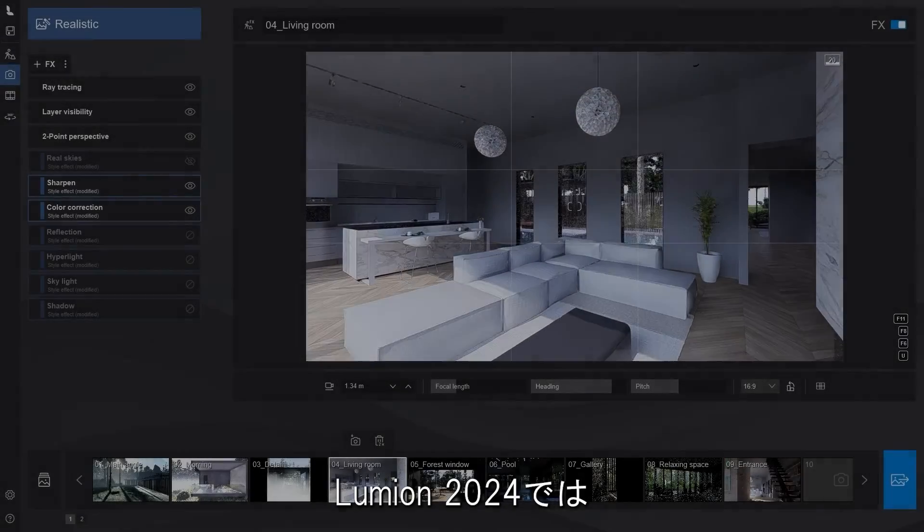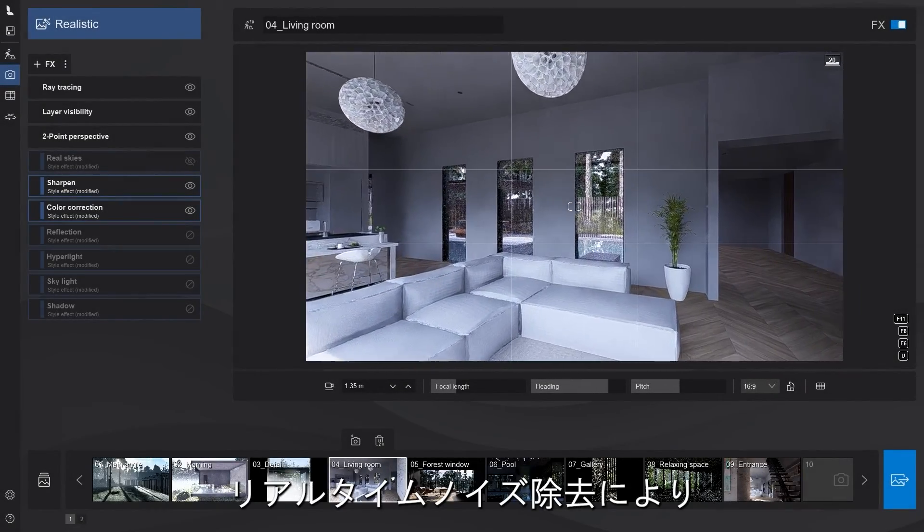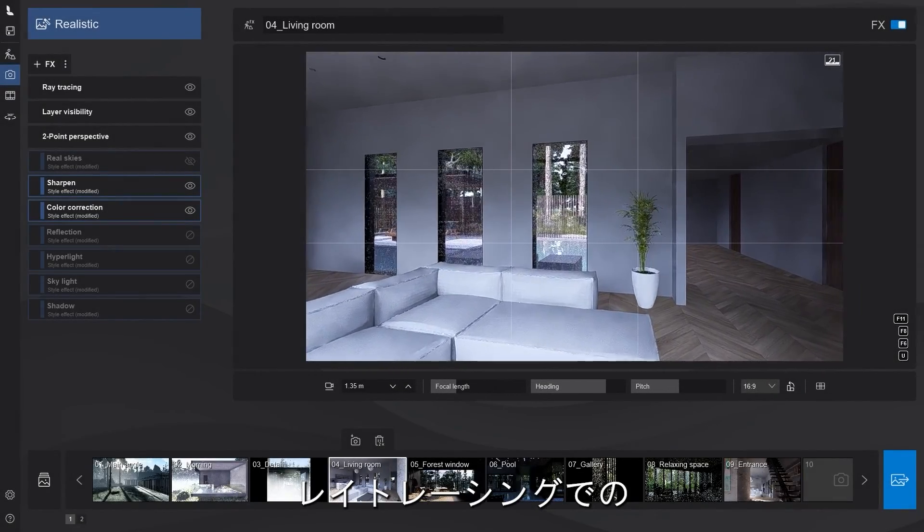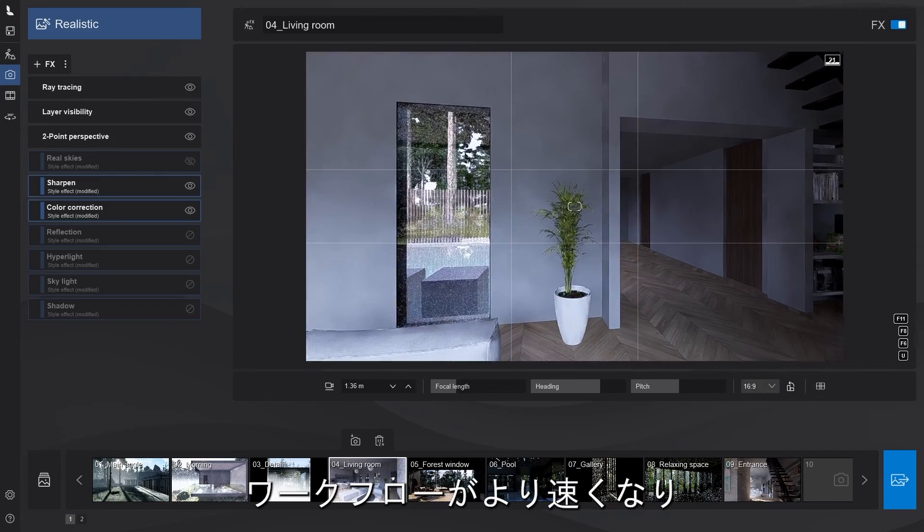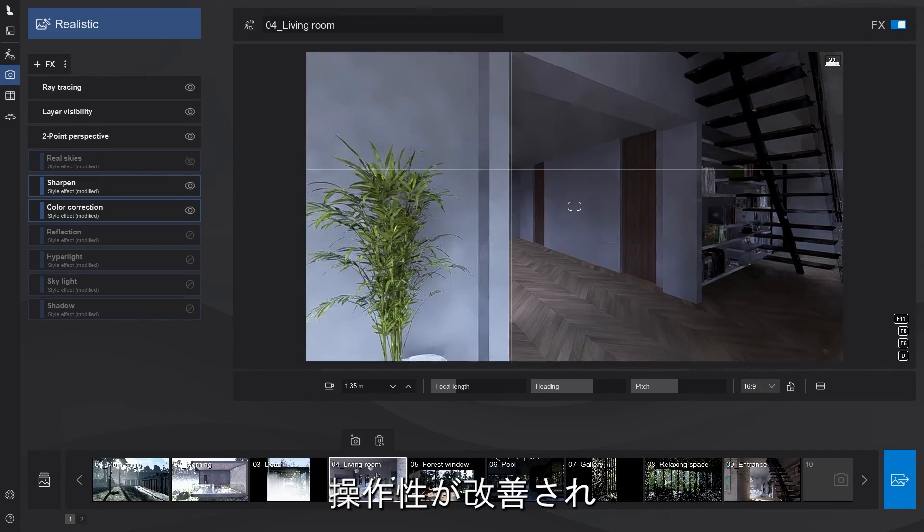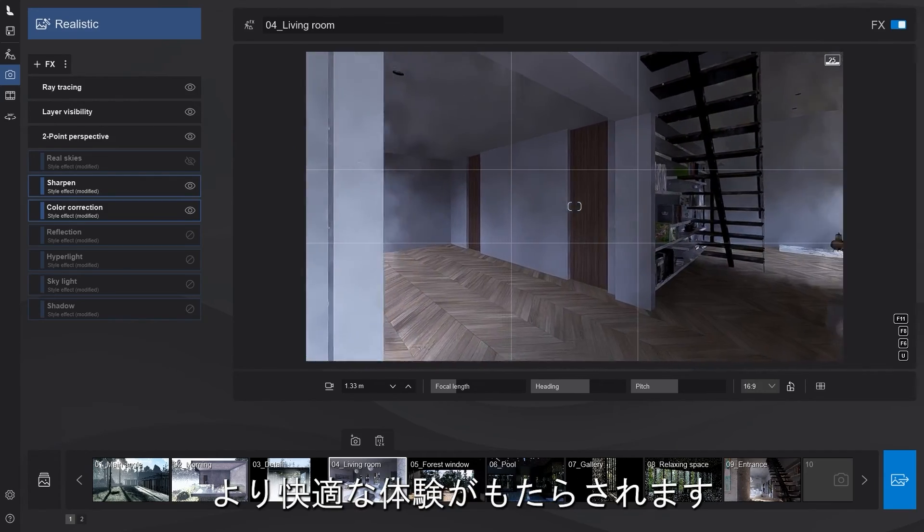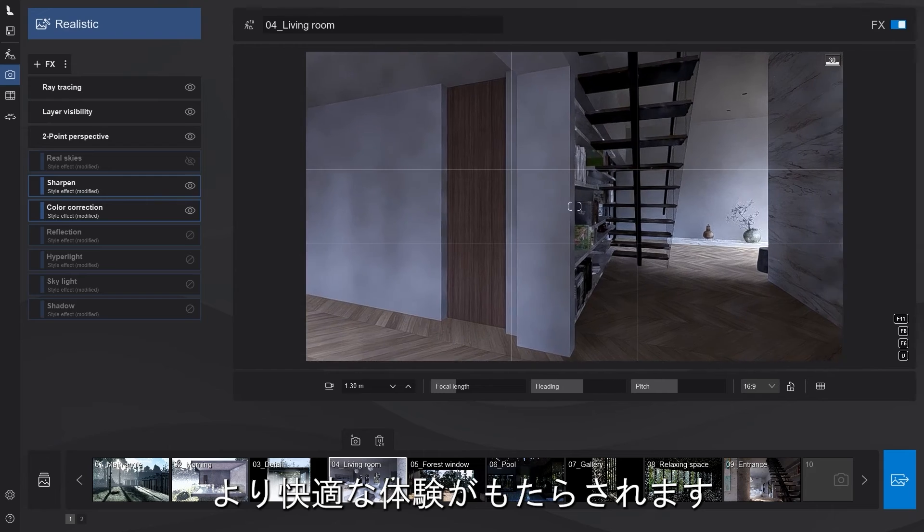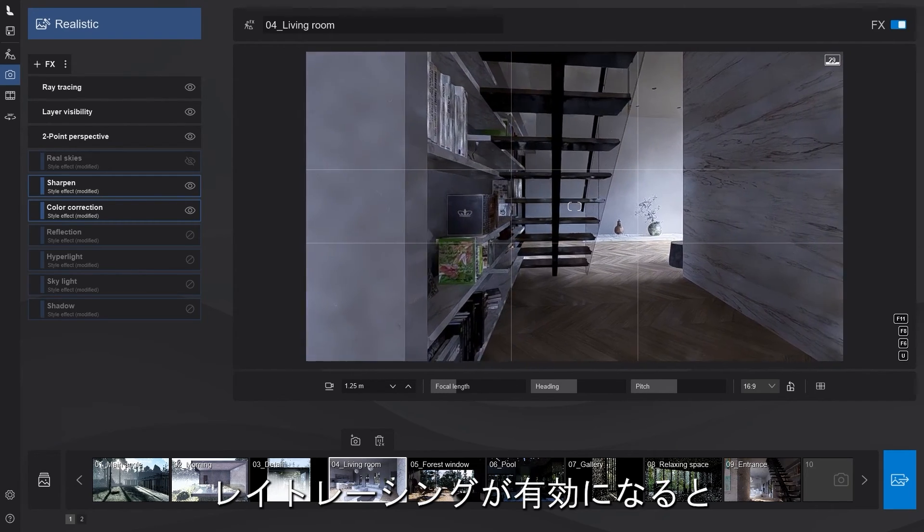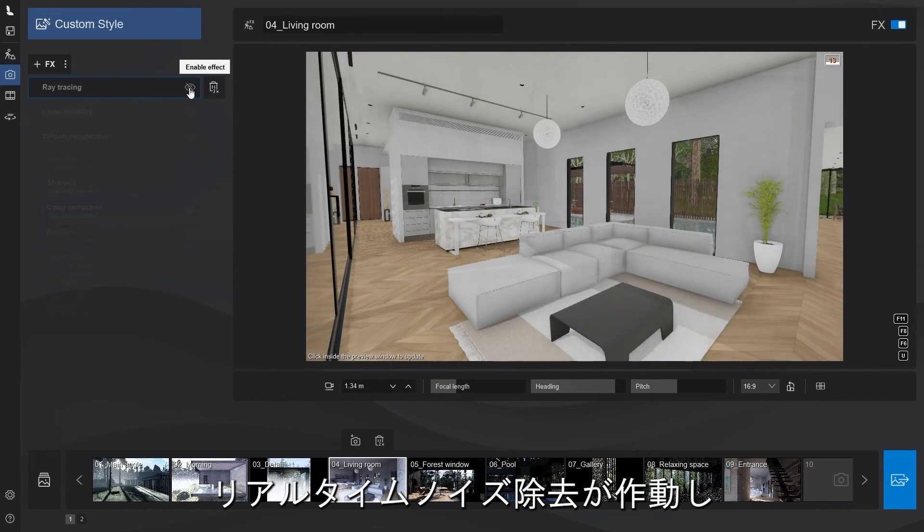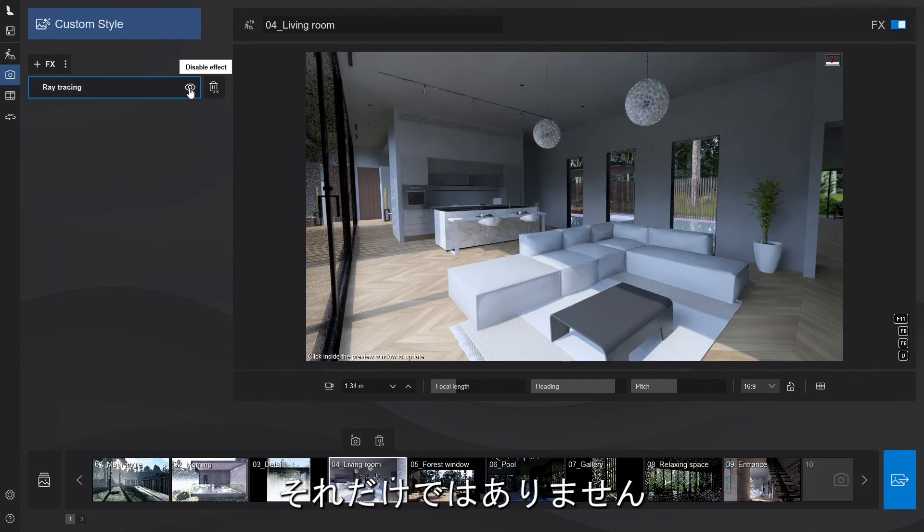With Lumion 2024, we say goodbye to the noisy preview with ray tracing courtesy of the real-time denoiser, which brings a faster workflow, improving navigation and creating an overall more pleasant experience. When the ray tracing effect is active, the real-time denoiser will kick in, ensuring you get a clearer preview fast.